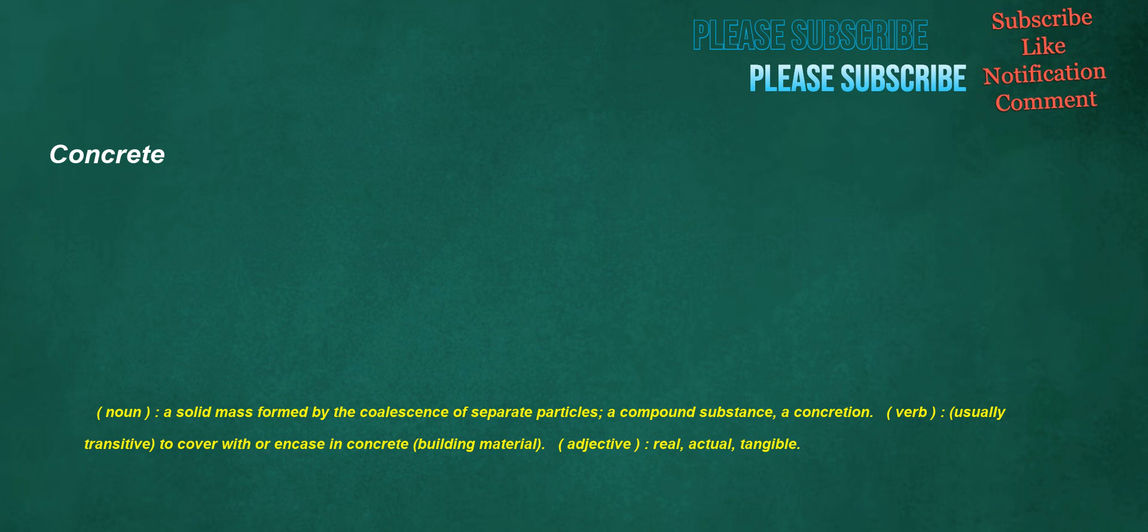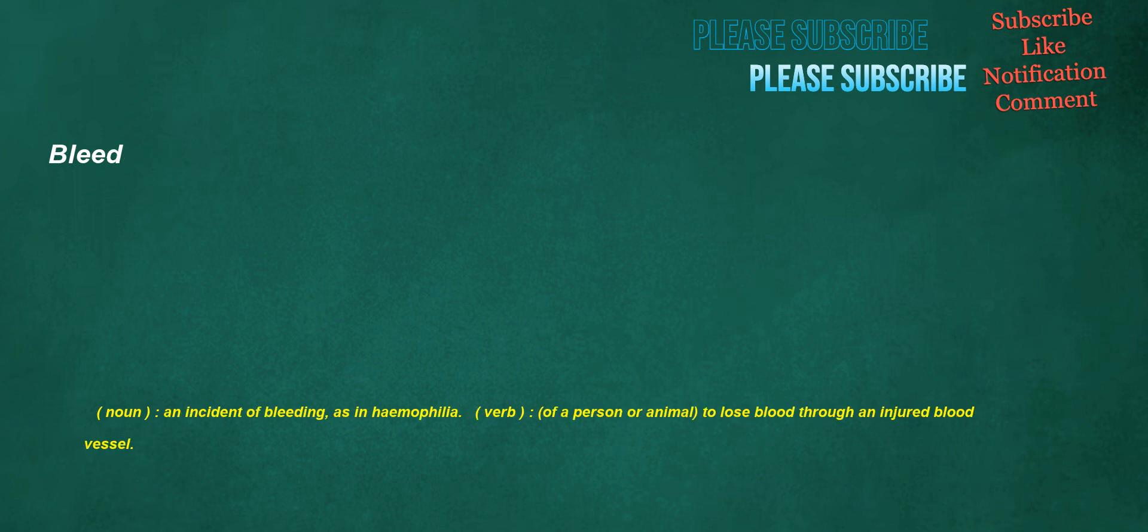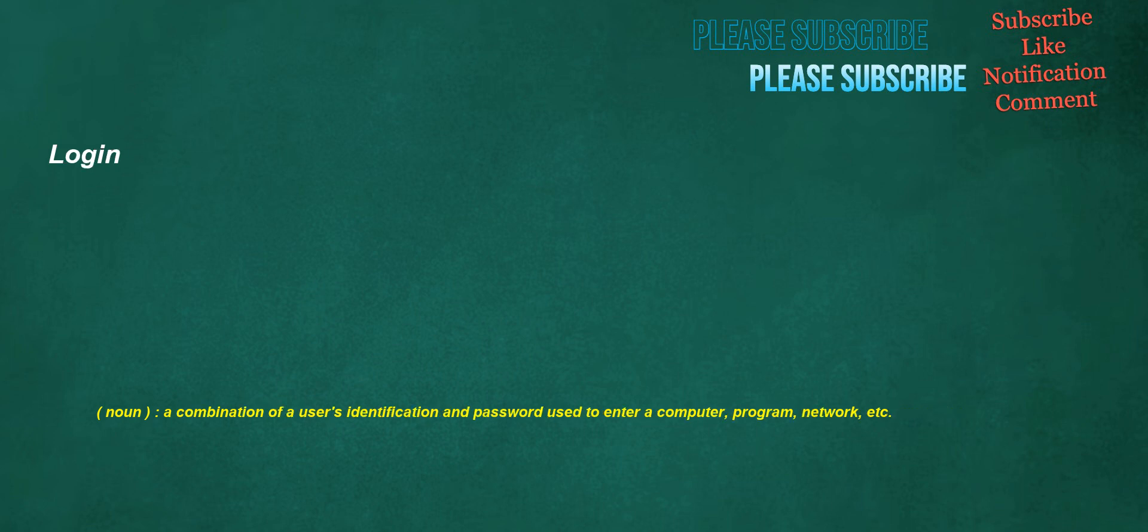Concrete. Noun: a solid mass formed by the coalescence of separate particles, a compound substance, a concretion. Verb: usually transitive, to cover with or encase in concrete building material. Adjective: real, actual, tangible. Namesake. Noun: one who is named after another or for whom another is named. Verb: to name somebody after somebody else. Bleed. Noun: an incident of bleeding, as in haemophilia. Verb: of a person or animal, to lose blood through an injured blood vessel. Login. Noun: a combination of a user's identification and password used to enter a computer program, network, etc.